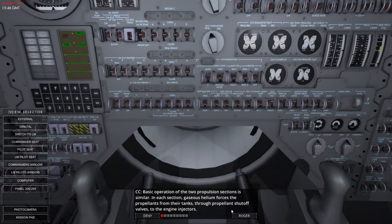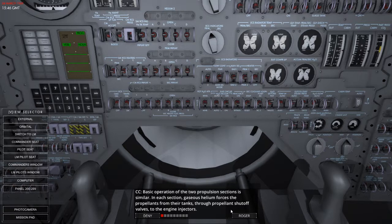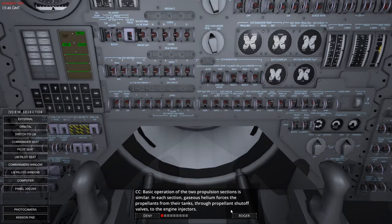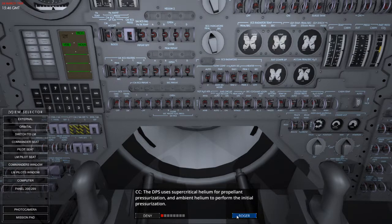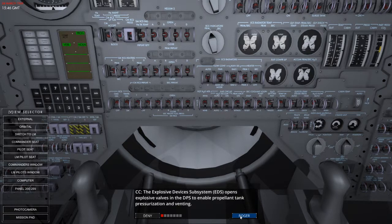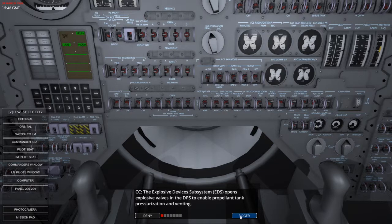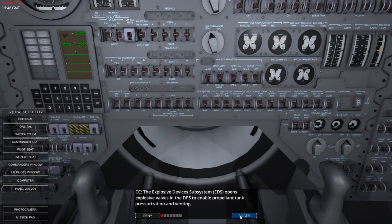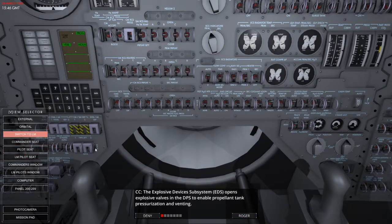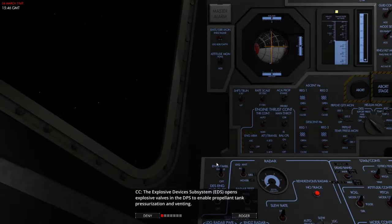So basic operation of the two propulsion sections is similar. Each section gaseous helium forces the propellants from their tanks through propellant shutoff valves to the engine injectors. The DPS uses supercritical helium propellant pressurization and ambient helium to perform the initial pressurization. The explosive device subsystem, the EDS, opens explosive valves in the DPS to enable propellant tank pressurization and venting.